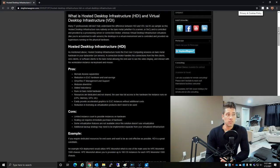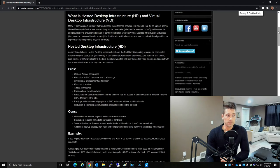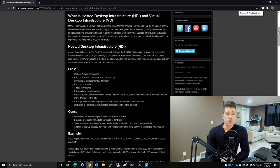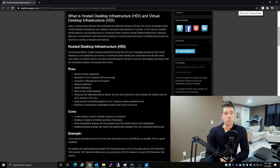As mentioned, Hosted Desktop Infrastructure hosts the end-user computing session on the bare metal hardware in your data centers. A connection broker handles the connections from the thin clients, zero clients, or software clients to the bare metal.